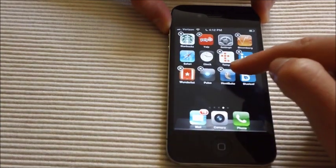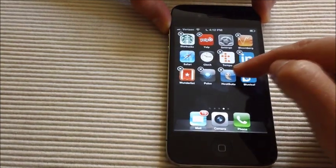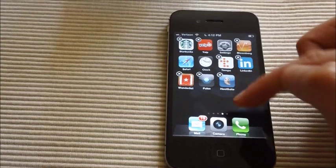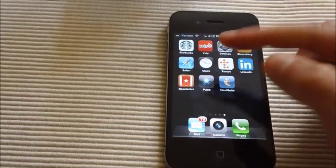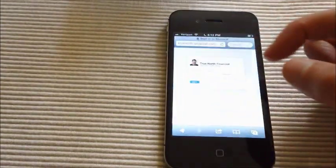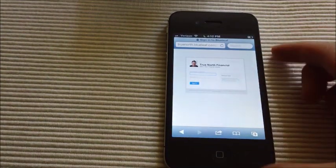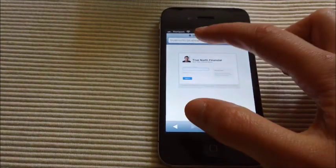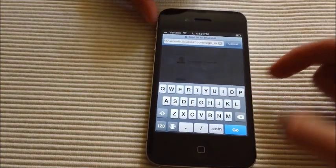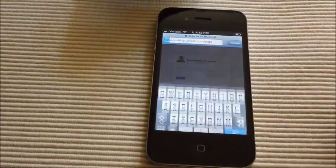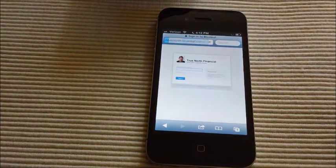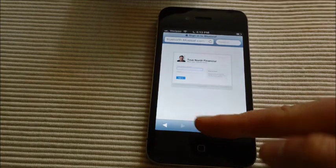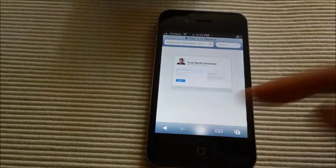It's really simple. The first thing you do is you go to Safari and you enter the URL that you'd like to bookmark and save to your home screen. Once the page loads, you're going to go to this bottom center button here with the square and the arrow pointing out.